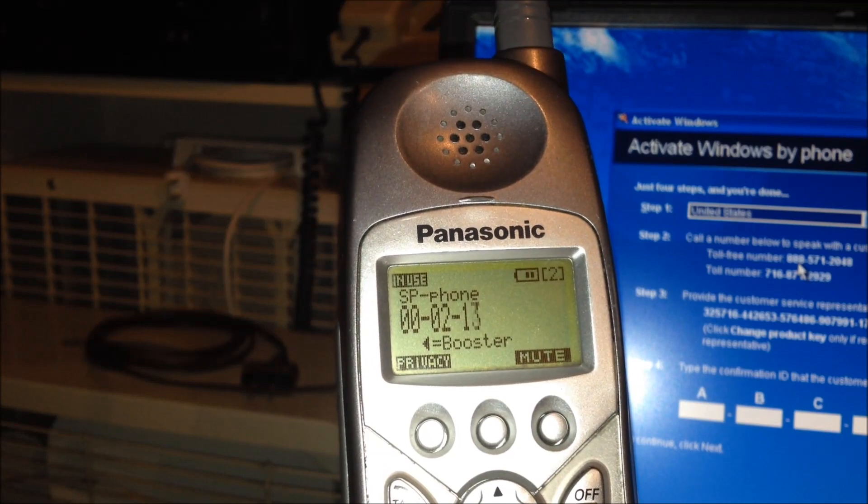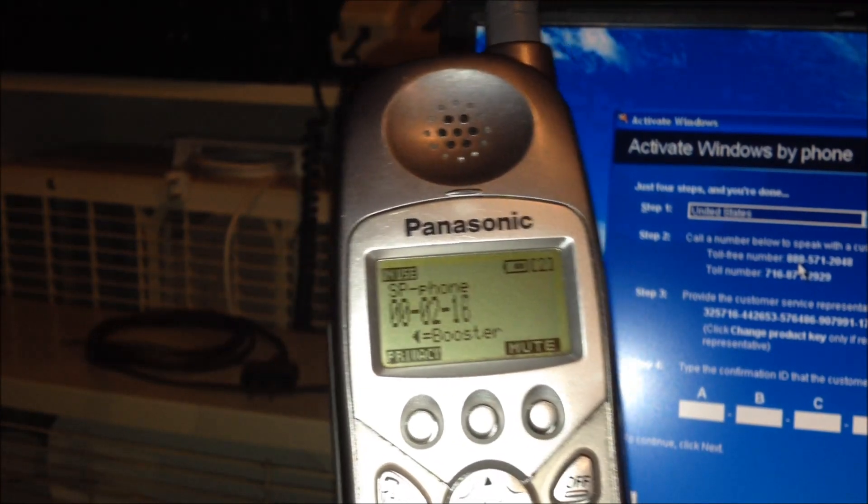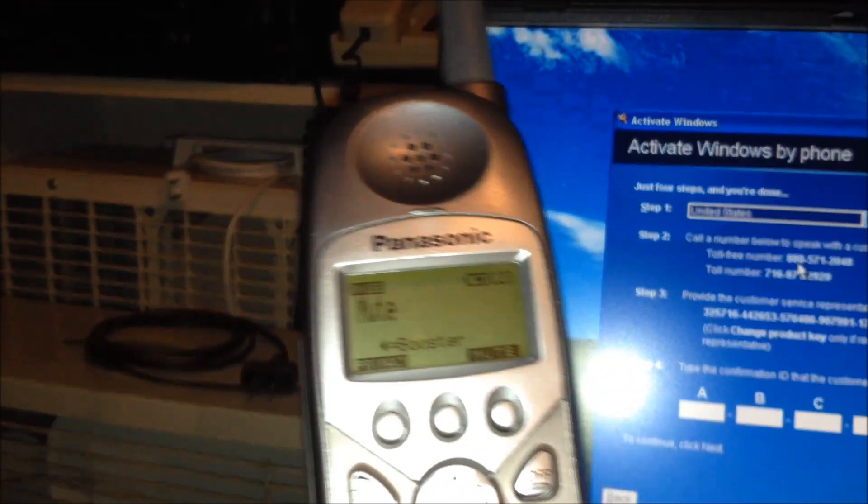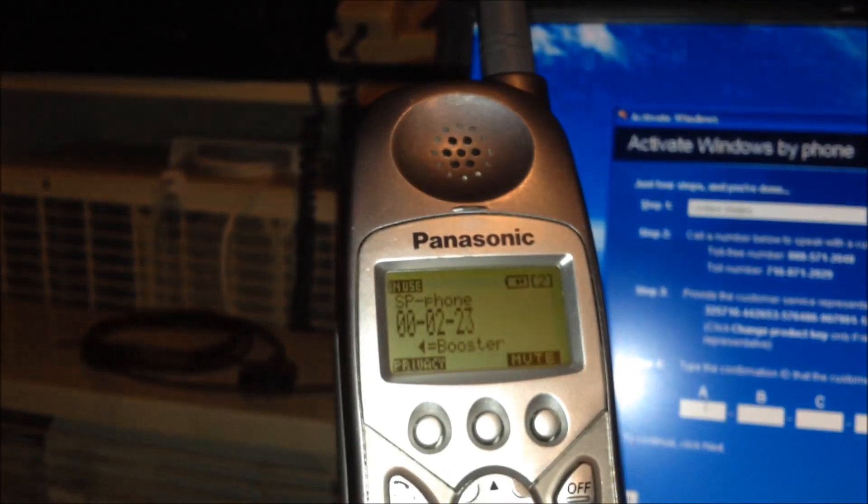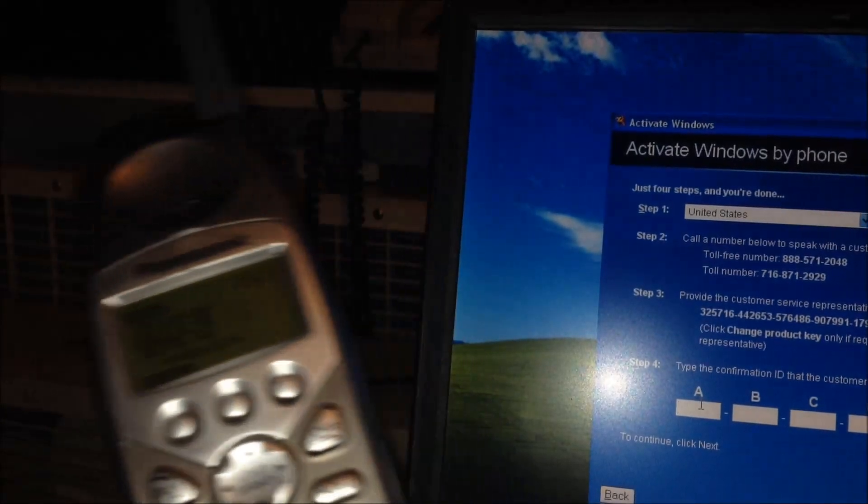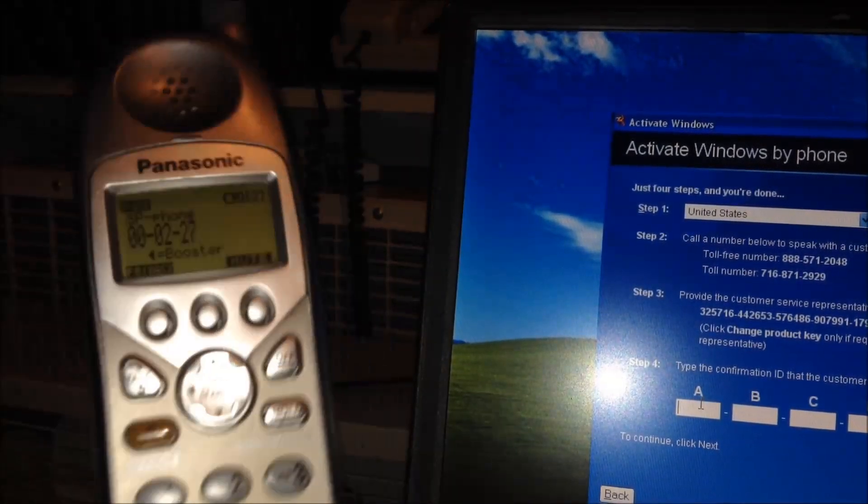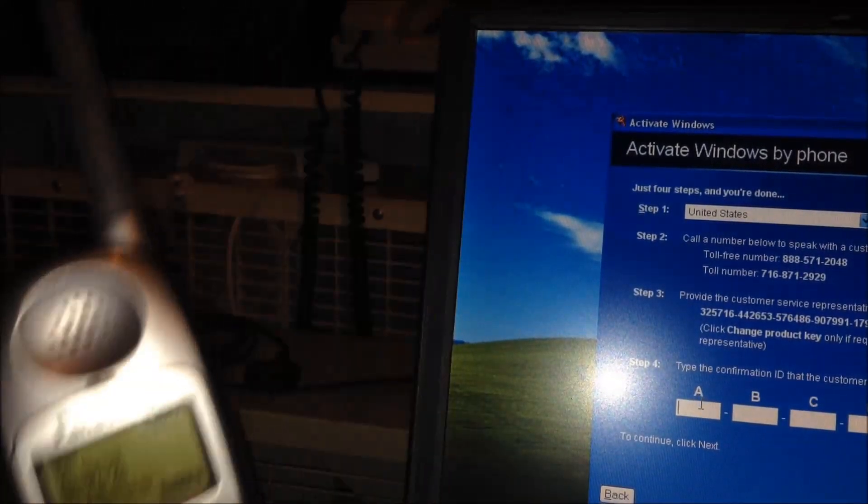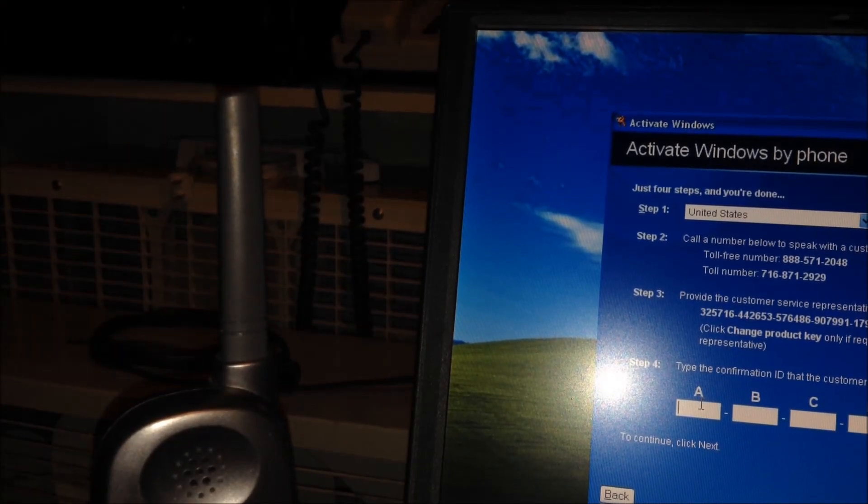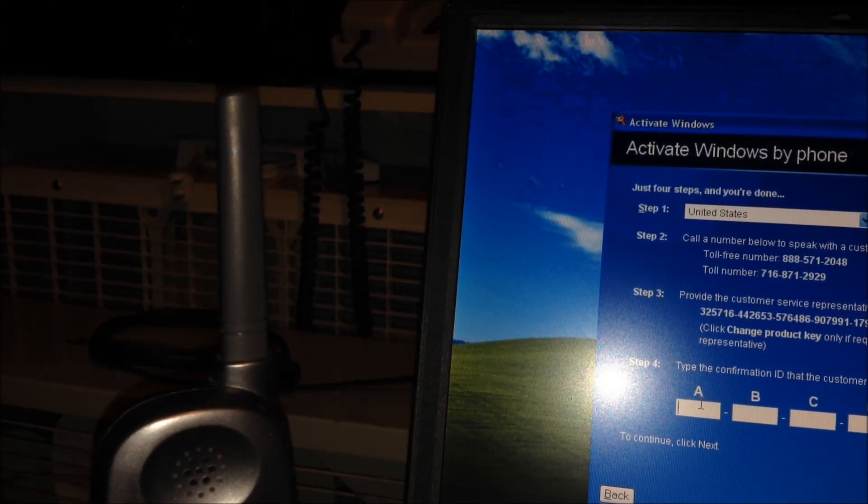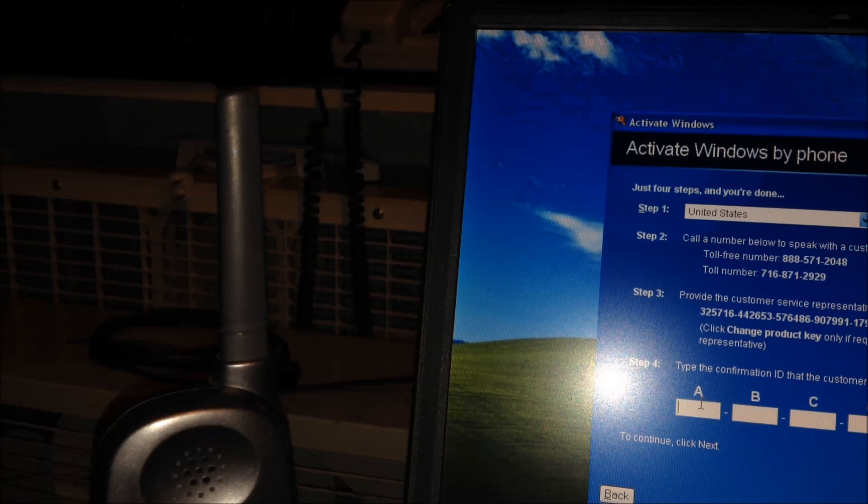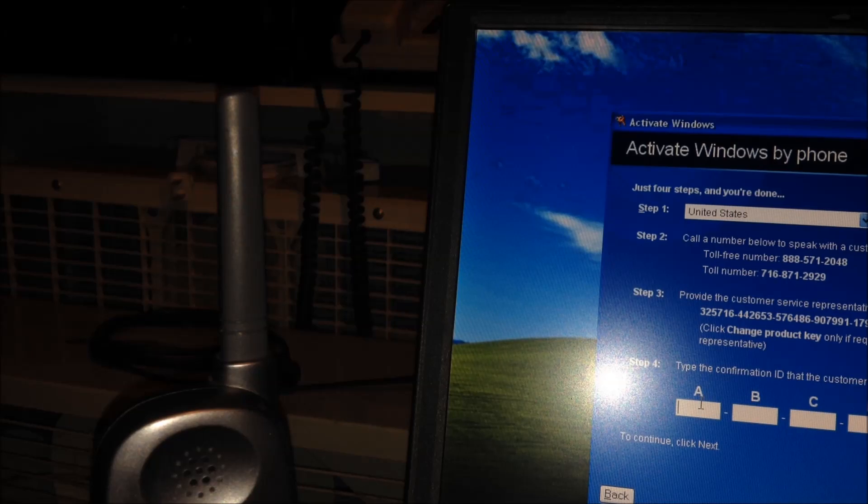Verified. Now, I will read the confirmation ID. You will need to use your keyboard to enter it in the empty blocks you see near the bottom of your activation window. As I read each six-digit group, I'll say which block it goes in. Now, use your mouse and position your cursor in block A. As you fill each block, your cursor will advance to the next one. Once I've read the entire confirmation ID back, you'll have the chance to hear it again. You can also say repeat to hear that block again. Are you ready to get started?